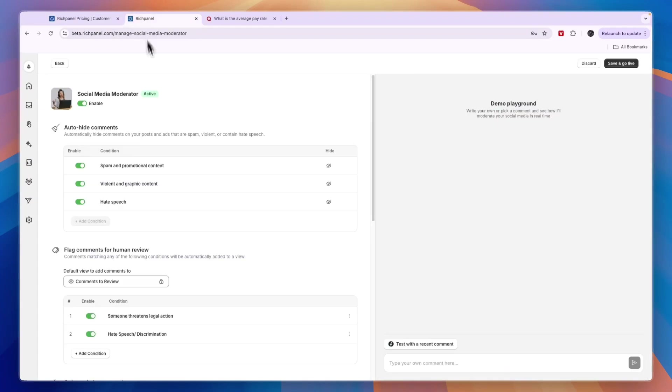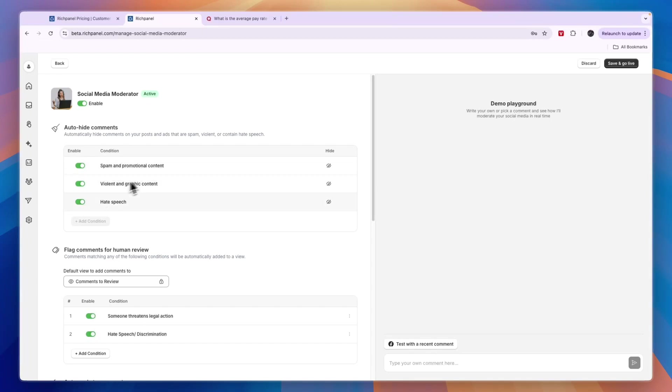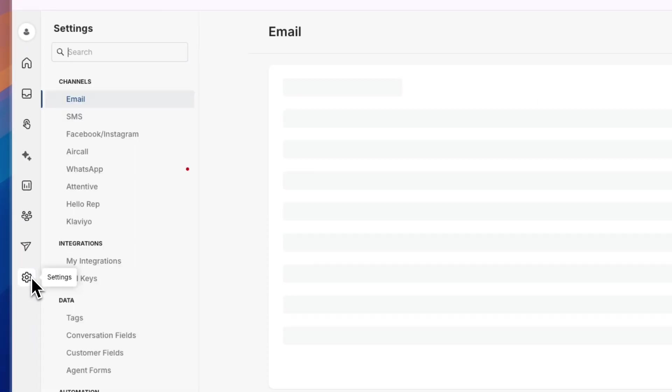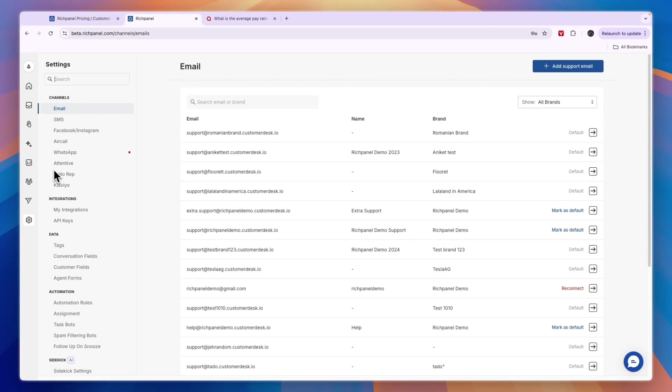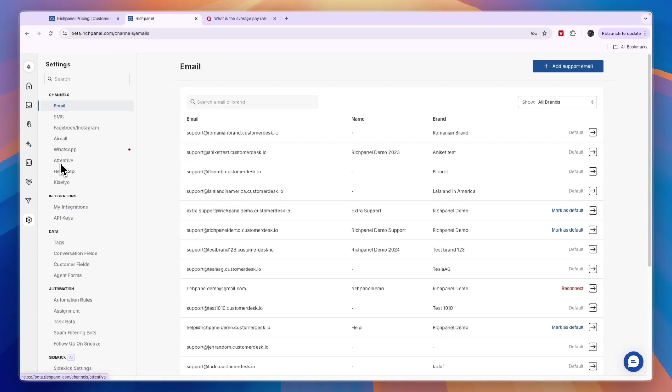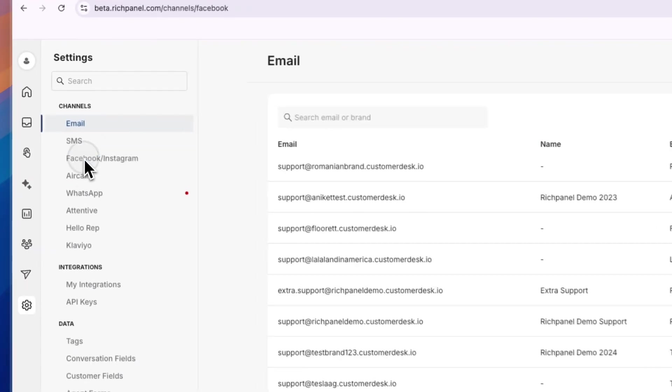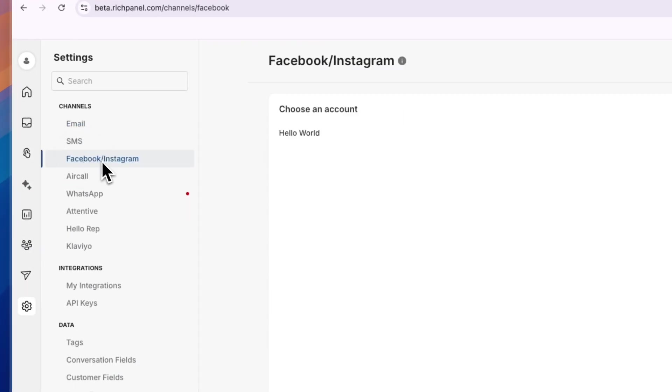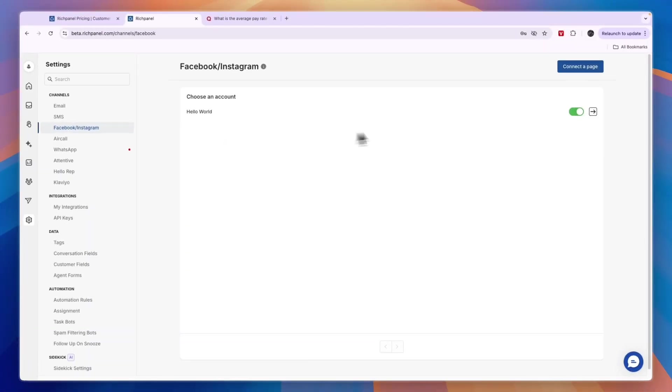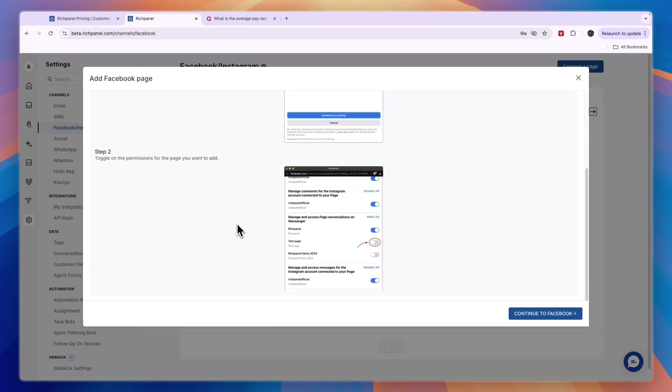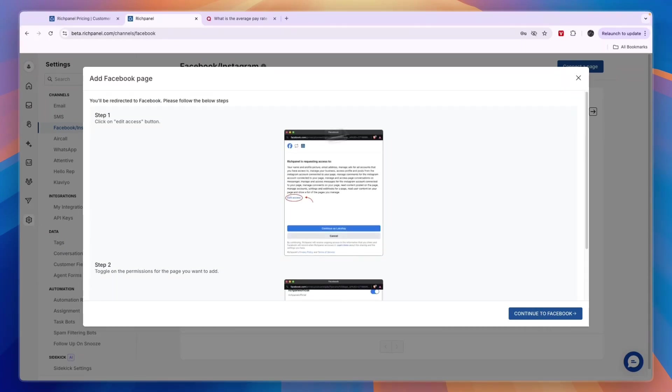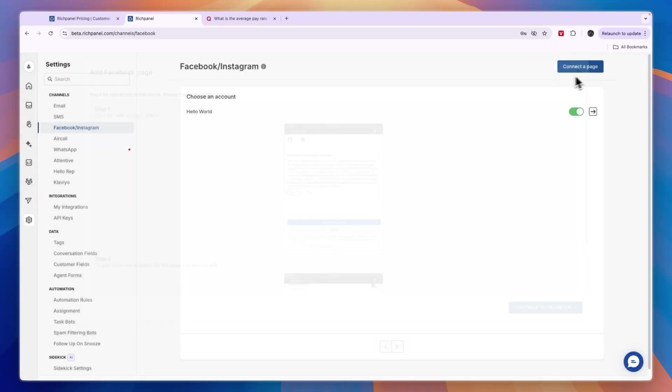Finally, I'll show you how you can connect your social media profiles so you can really get started with this. Here in the left menu, click on the settings icon. From here, you'll see all of these channels. You just want to find the ones you want to connect. For example, I'll connect my Instagram. Then click Facebook Instagram. Then here for you, it won't have any yet, but you want to click Connect a Page in the top right. Here you'll see the steps you need to take. You can click Continue to Facebook and then simply connect with RichPanel.